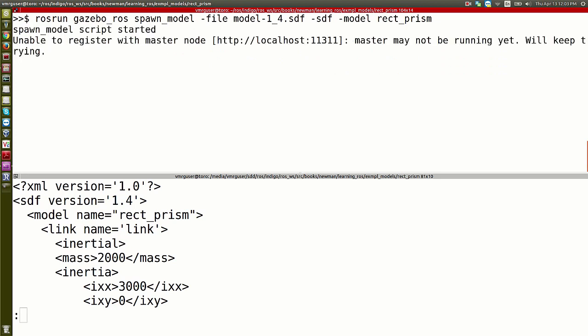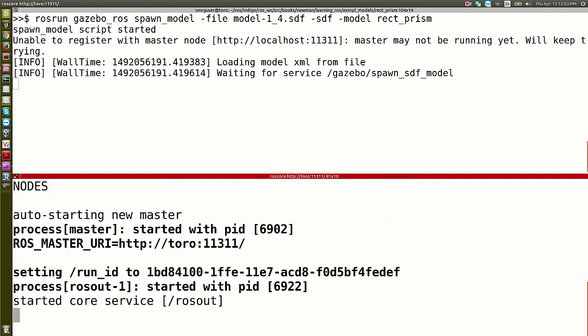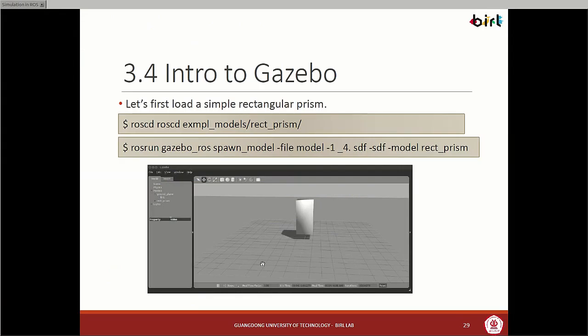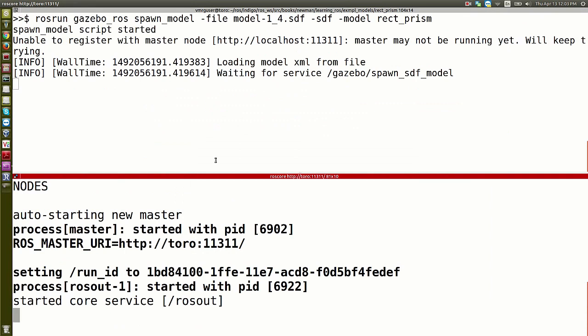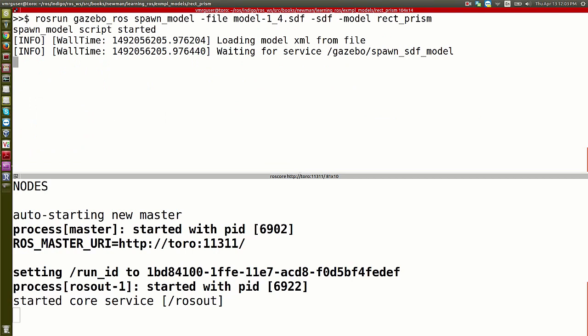Pressing enter on the spawn command — I need a ROS core first. As soon as I start it, it says 'loading model XML from file' and we wait. Something is not going properly here.